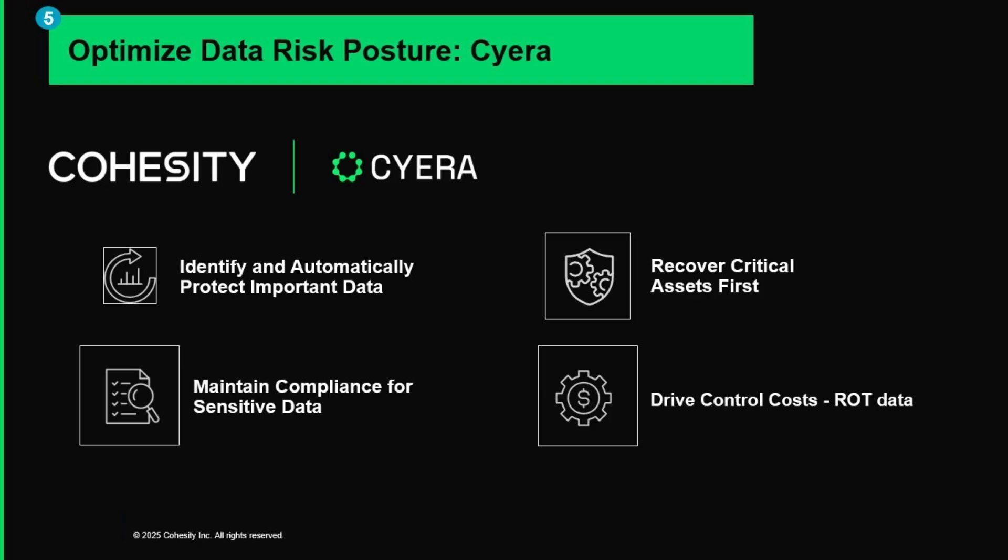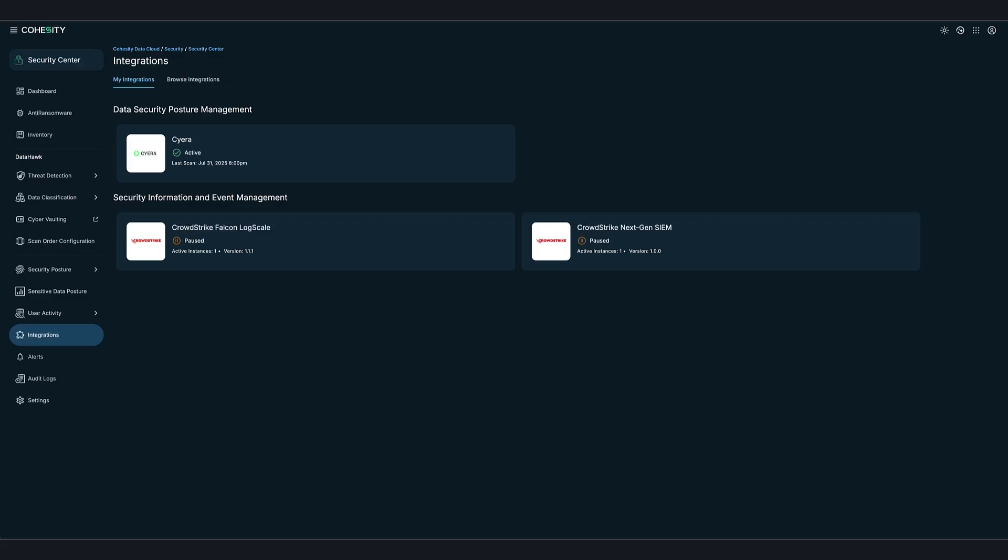With Cohesity, enterprises gain unified security across all their data, primary and backup. Once integrated with Cohesity, Cyria enriches metadata by providing deep visibility into sensitive data across all environments connected to it.